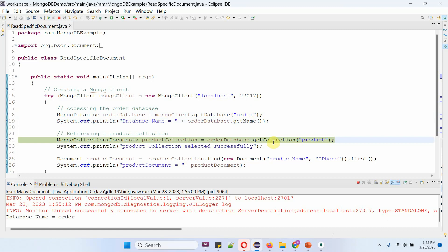Then I am calling getCollection method of order database object and passing collection name as product. This method returns product collection object.